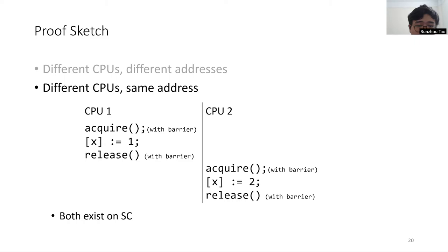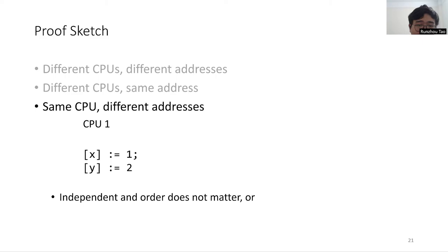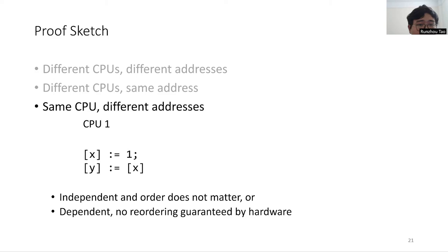If the two events are by the same CPU and about different addresses, then either they are independent and their order does not matter or they are dependent and hardware constraint guarantees that there is no out-of-order execution.